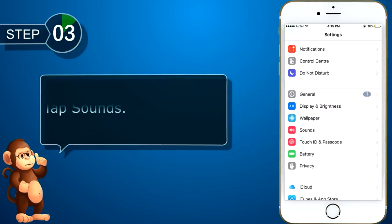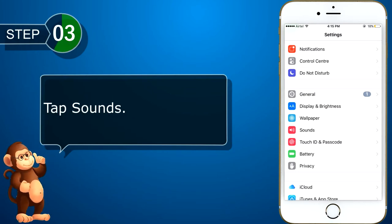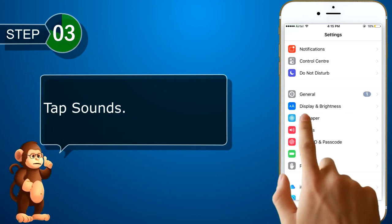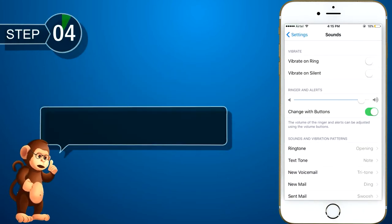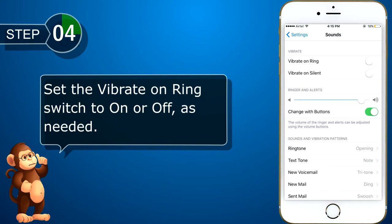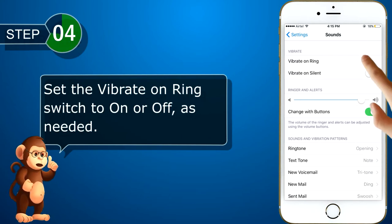Tap on sounds option. Now, set the vibrate on ring switch to on or off, as needed.